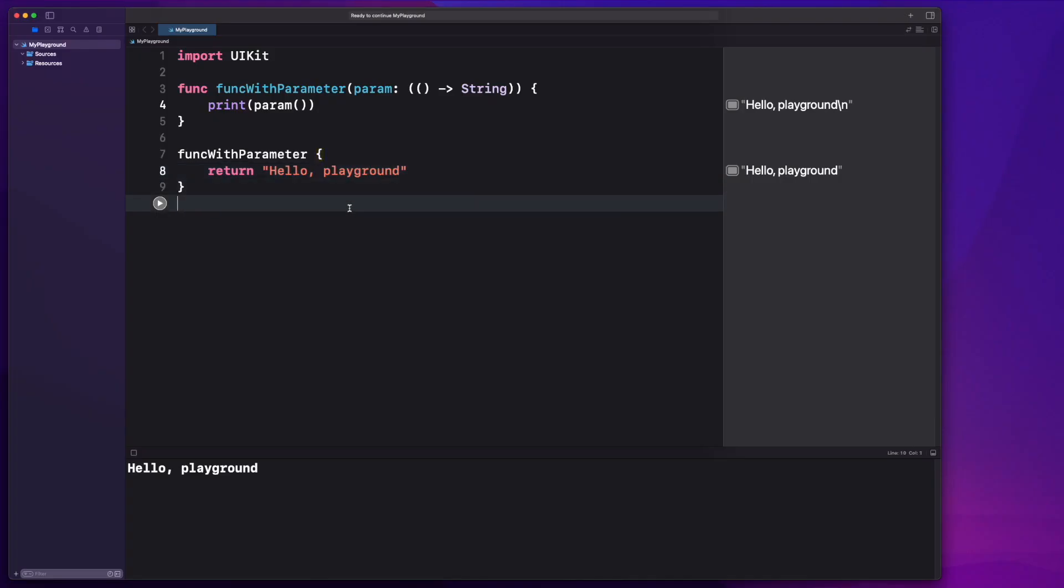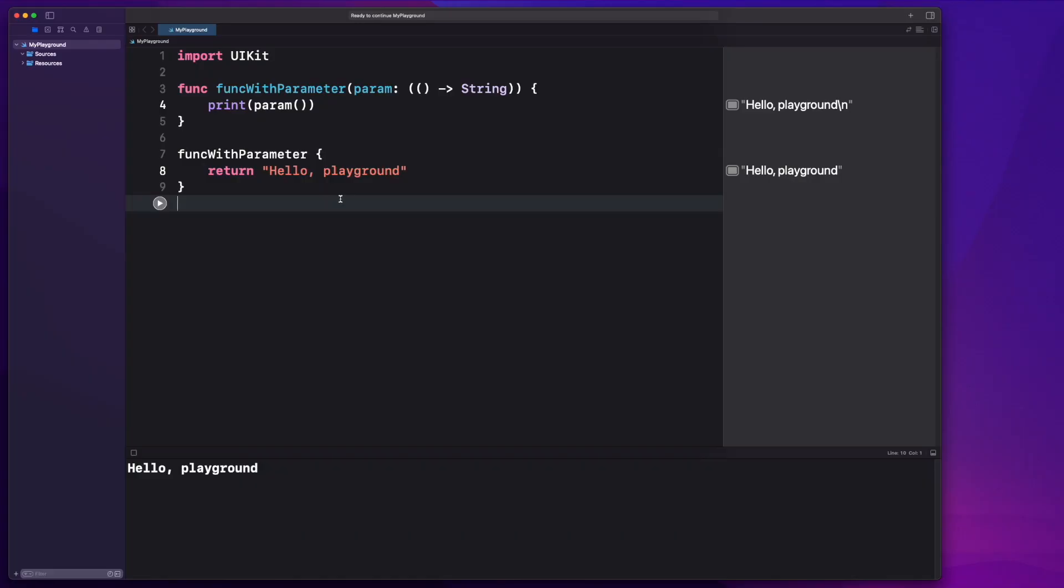How cool is that? So looking at this, you're probably thinking, this is so weird. I'm not used to this kind of syntax. Believe me, Objective-C was far worse when it came to blocks slash closure syntax. This is such a relief having to work with it this way. So some other things we might want to be able to do with these closures.